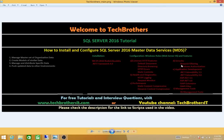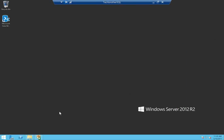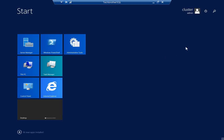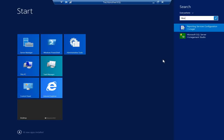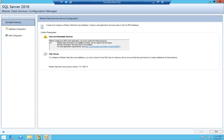Before we get into configuration, make sure that the prerequisites are met. We'll be adding the Web Server IIS role and features onto our Windows server. But first, let me show you what error you get if you go into the configuration before installing those prerequisites. If I search for Master Data Services Configuration Manager and run it as admin, it says: 'Before creating the MDS web application you must correct the following errors.' It's saying that IIS is not installed on this server.